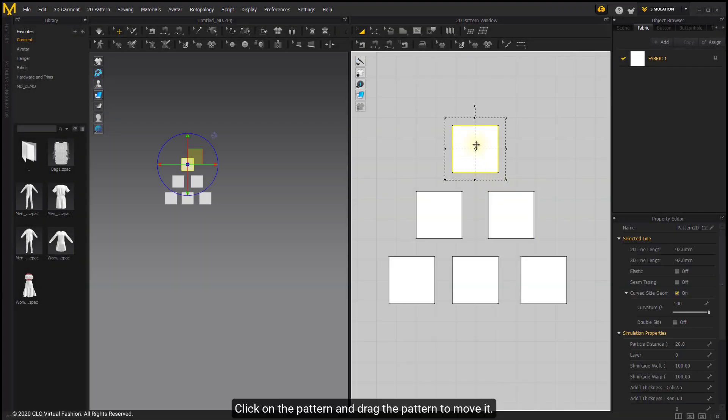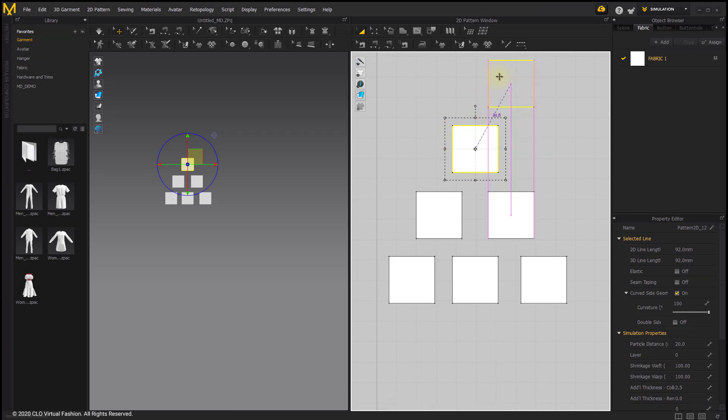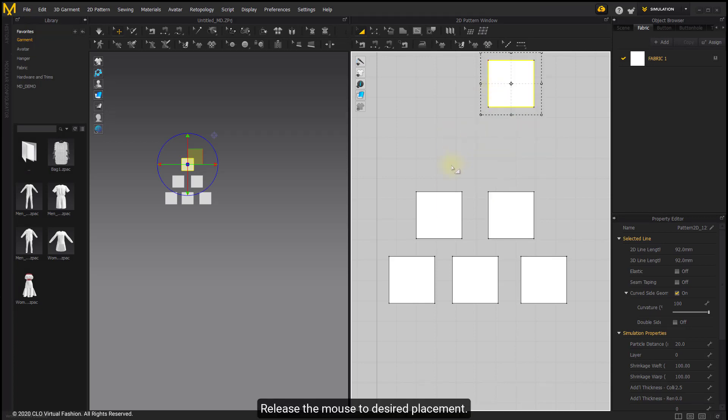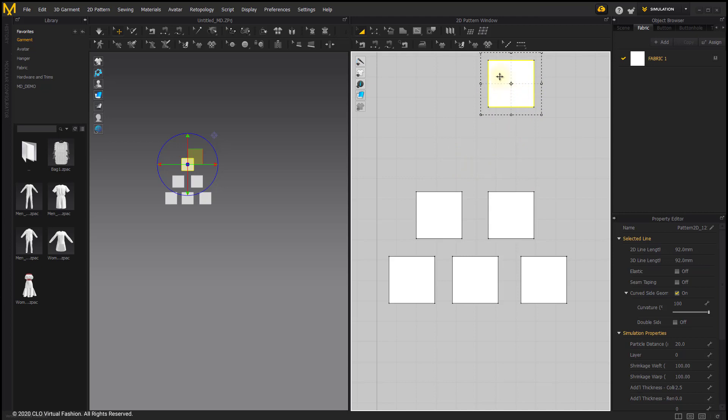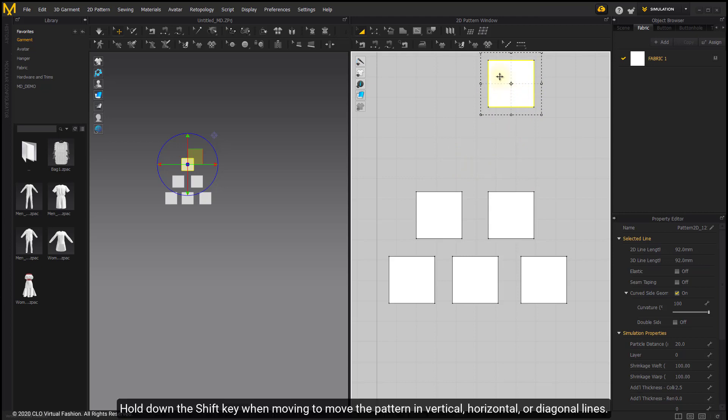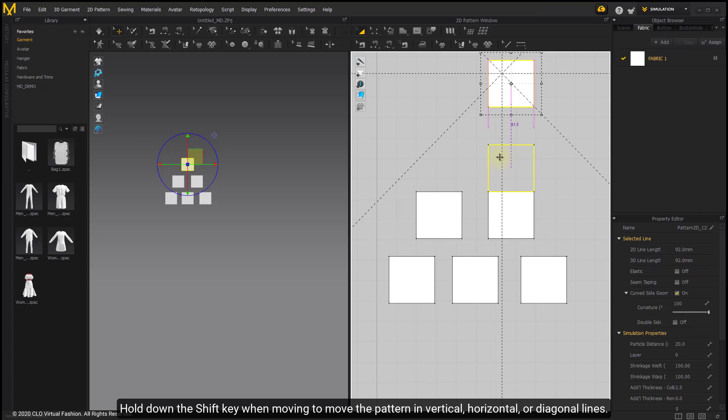Click on the pattern and drag to move it. Release the mouse to the desired placement. Hold the Shift key when moving to move the pattern in vertical, horizontal, or diagonal lines.